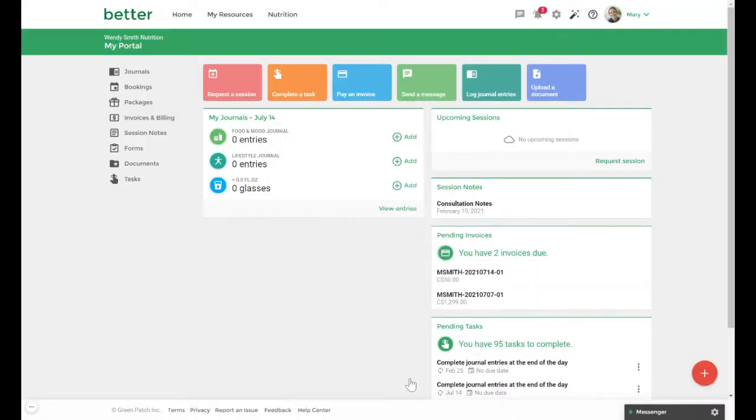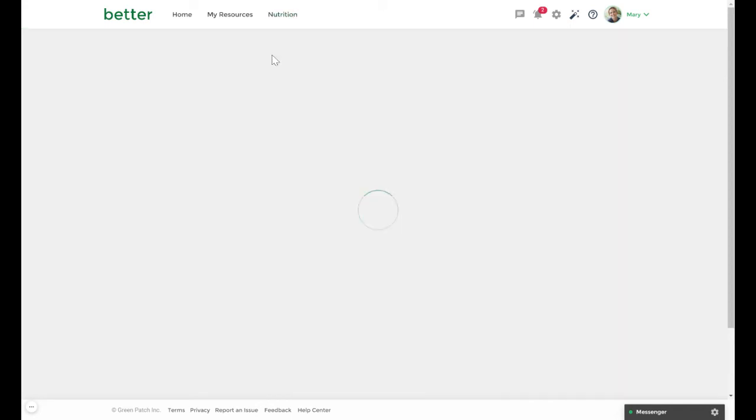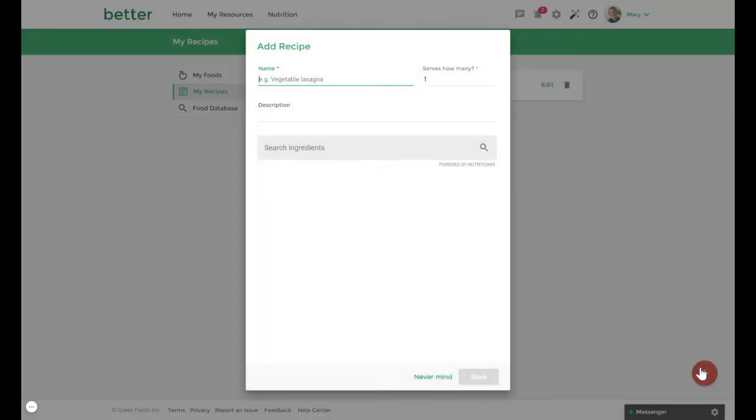The second way to add a recipe is by going to the nutrition tab then my recipes. Click on the red fast action button to create a new recipe.